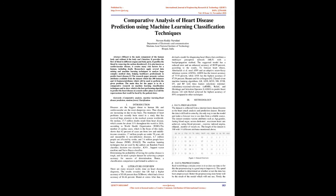Keywords: Comparative Analysis, Machine Learning, Heart Disease Prediction, Random Forest, Classification